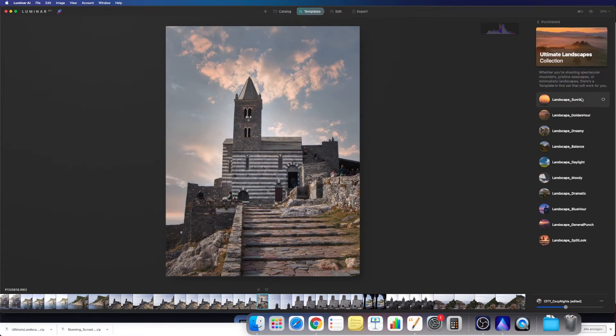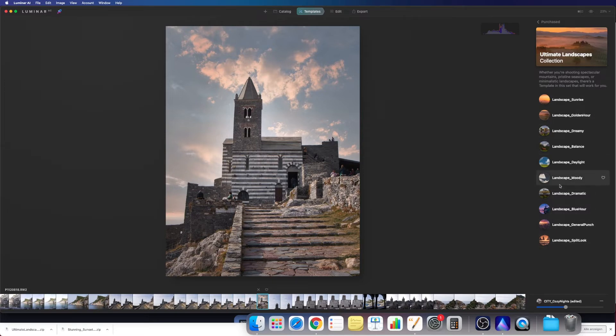As you can see, we have now all these looks imported within a few seconds. Now I will show you how you can import the skies, which is also pretty easy, but it took me a while to find out how this works.